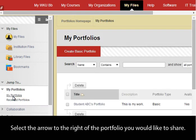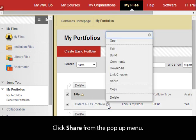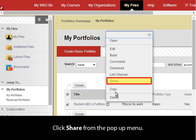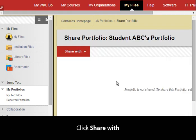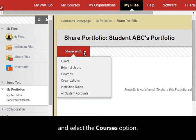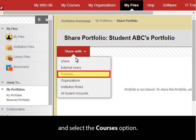Select the arrow to the right of the portfolio you would like to share. Click Share from the pop-up menu. Then click Share With and select the Courses option.